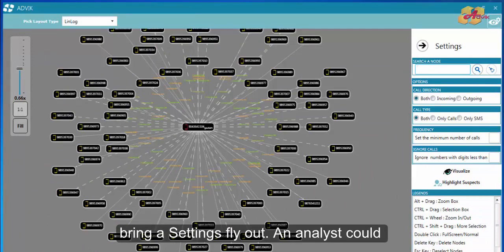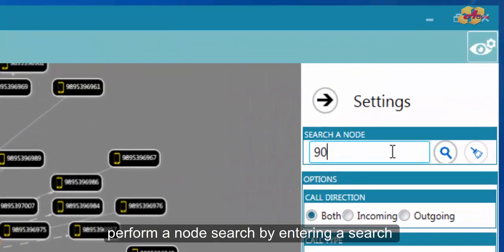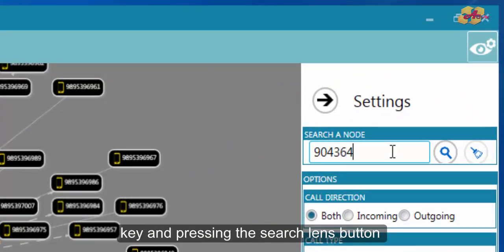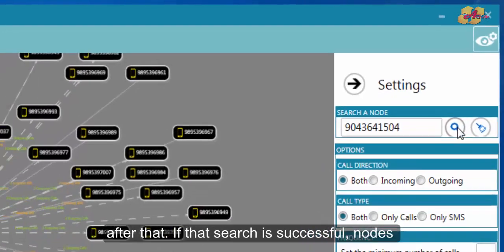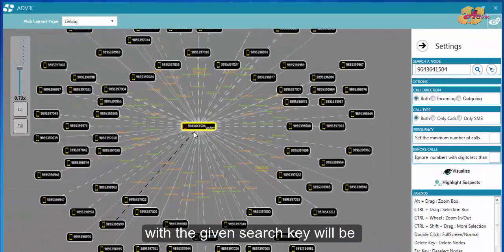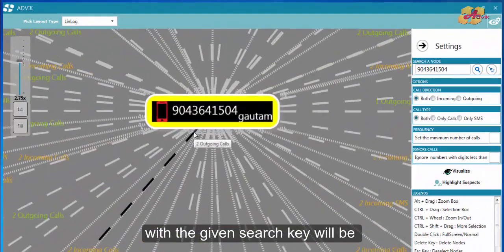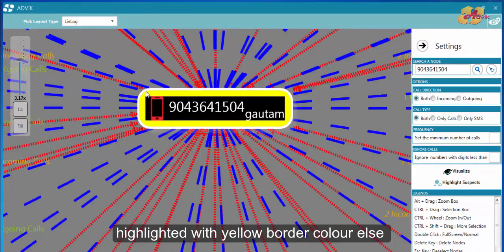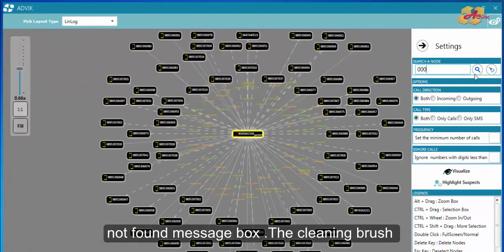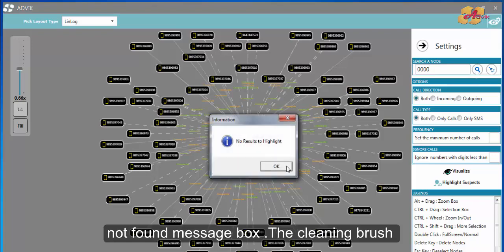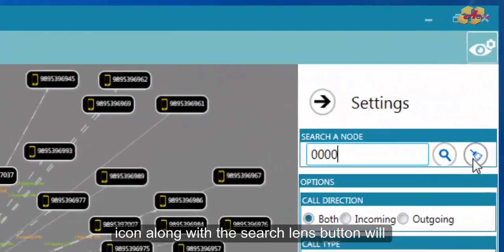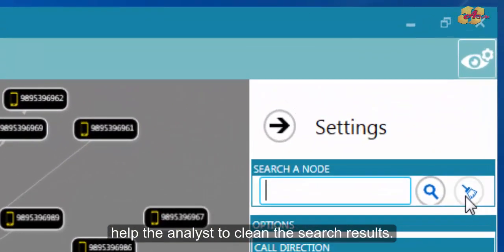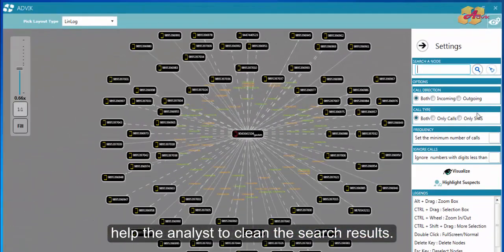An analyst could perform a node search by entering a search key, that is phone number, and pressing the search lens button after that. If that search is successful, the given search key will be highlighted with yellow border color. The analyst will be notified with a search key not found message box if unsuccessful. The cleaning brush icon along with the search lens button will help the analyst to clean the search results.